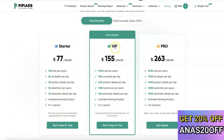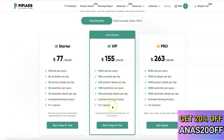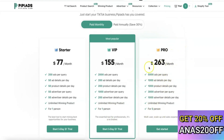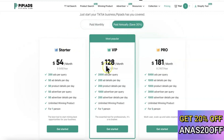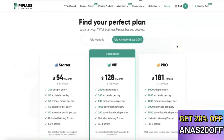The VIP plan costs $155 per month and gives you 2,000 ad queries per day, 200 ad details per day, 2,200 product details per day, 1,000 advertiser queries, 200 advertiser details per day, and unlimited winning products for one person. The Pro plan gives you 5,000 ad queries per day and costs $263 per month. If you pay annually, the starter drops to $54, the VIP to $138, and the Pro to $181 per month.